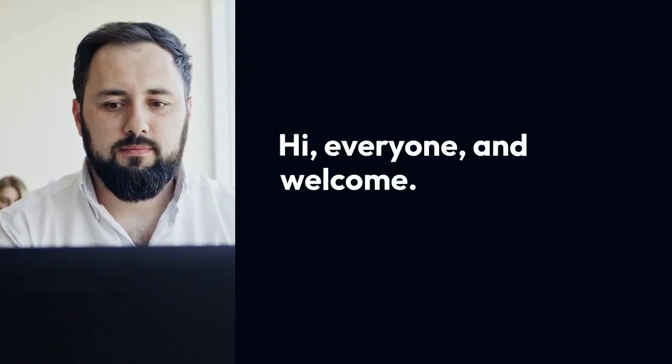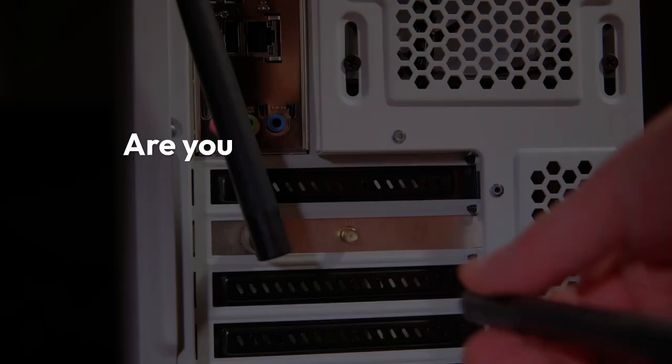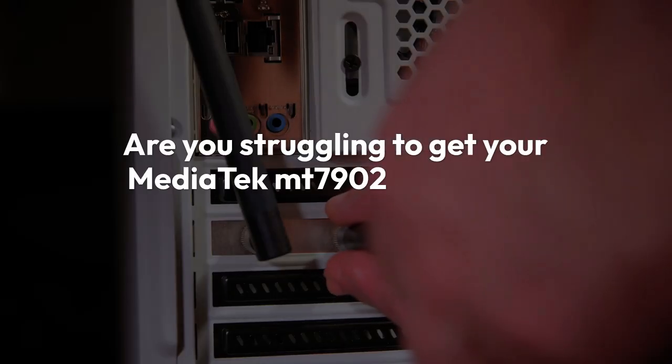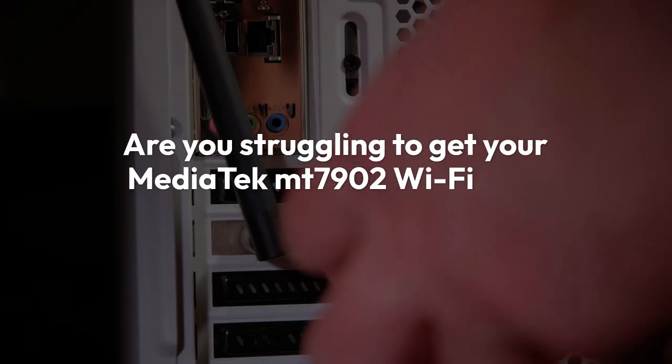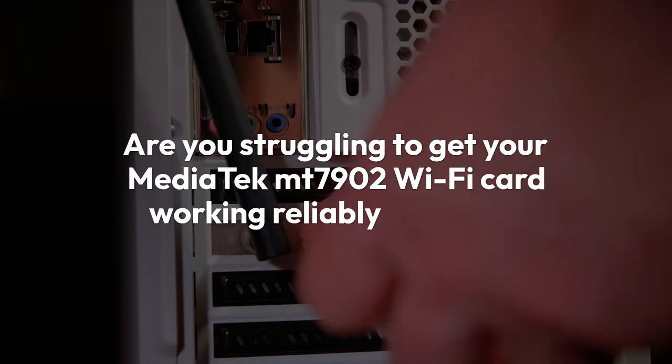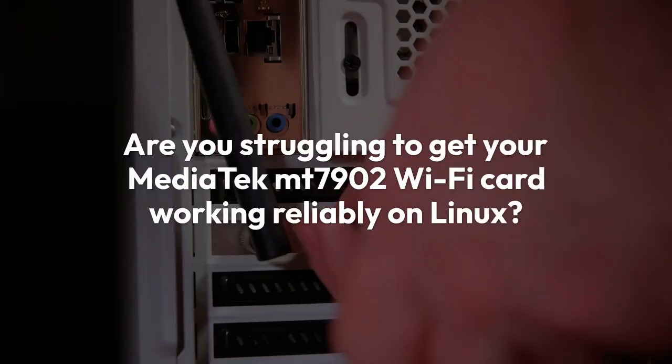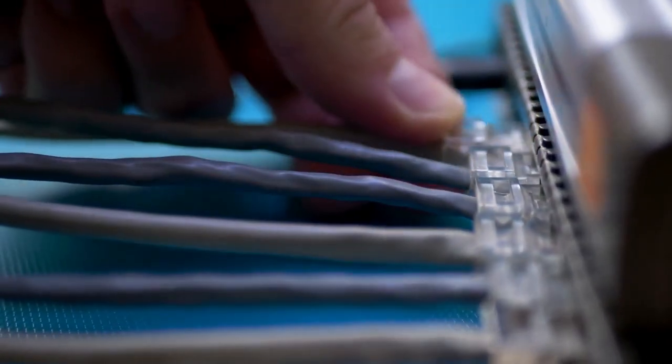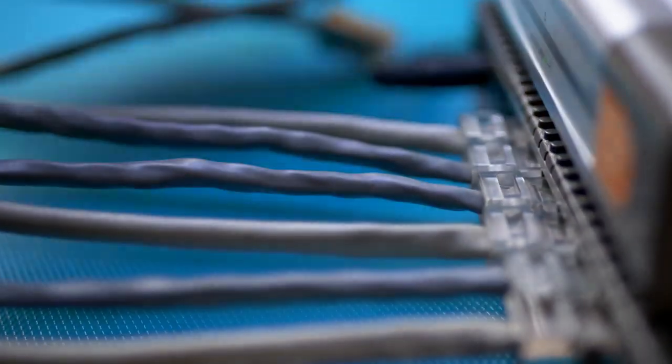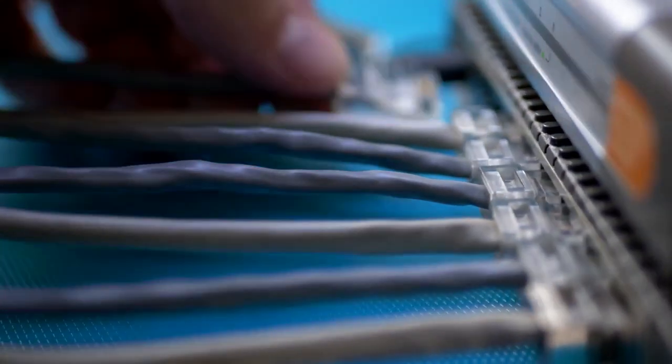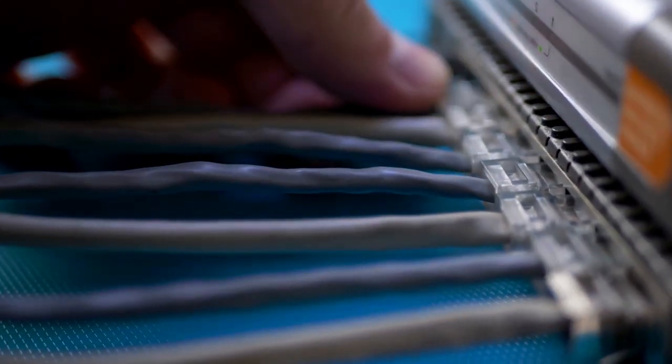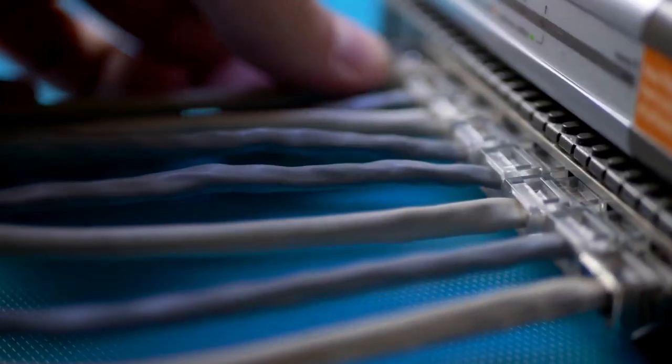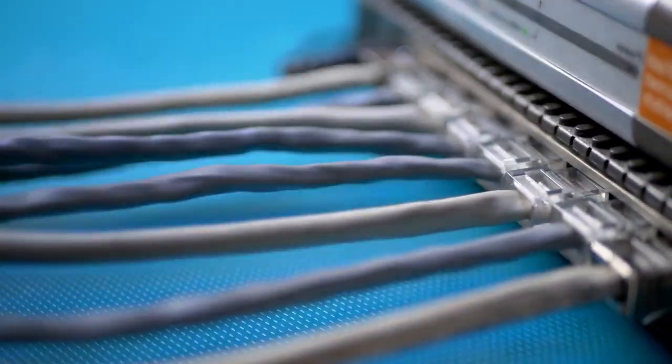Hi everyone, and welcome. Are you struggling to get your MediaTek MT7902 Wi-Fi card working reliably on Linux? Many users face challenges with out-of-the-box drivers, often needing a specific solution to unlock stable and fast wireless internet.